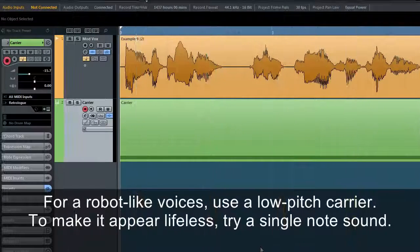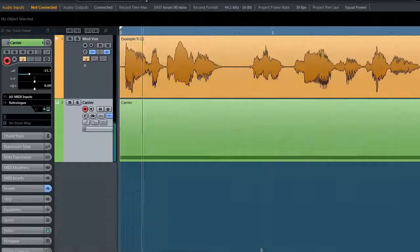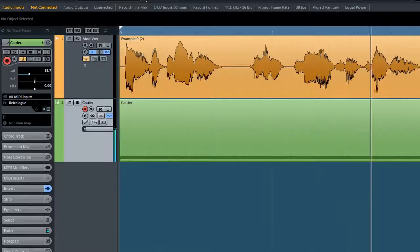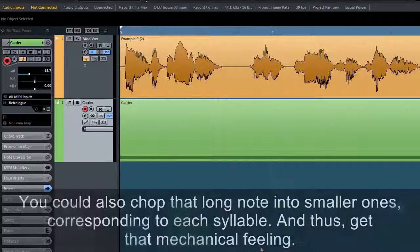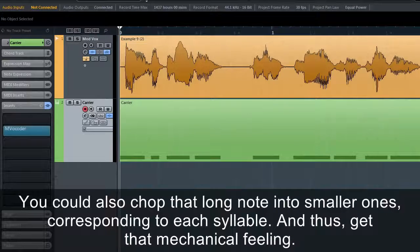For robot-like voices, use a low-pitch carrier. To make it appear lifeless, try a single-note sound. You could also chop that long note into smaller ones corresponding to each syllable to get that mechanical feeling.